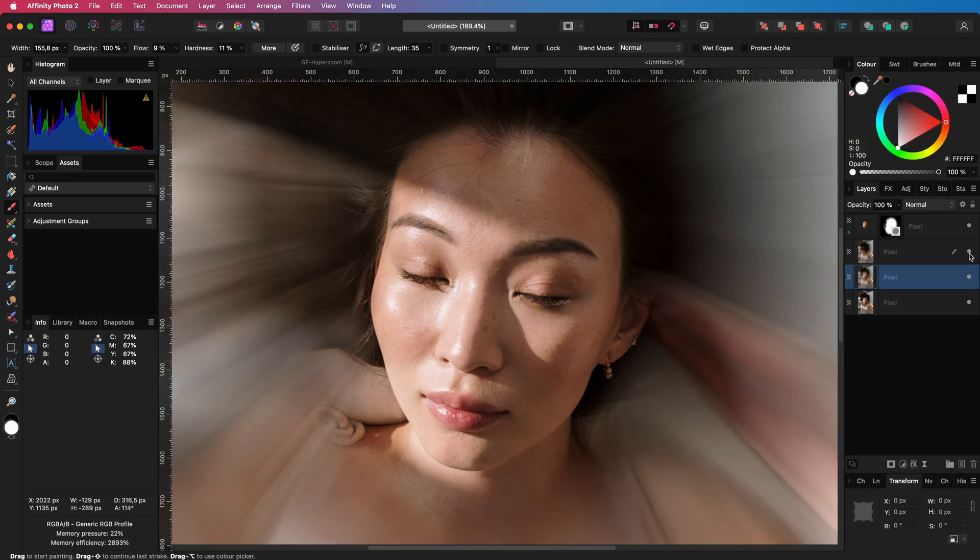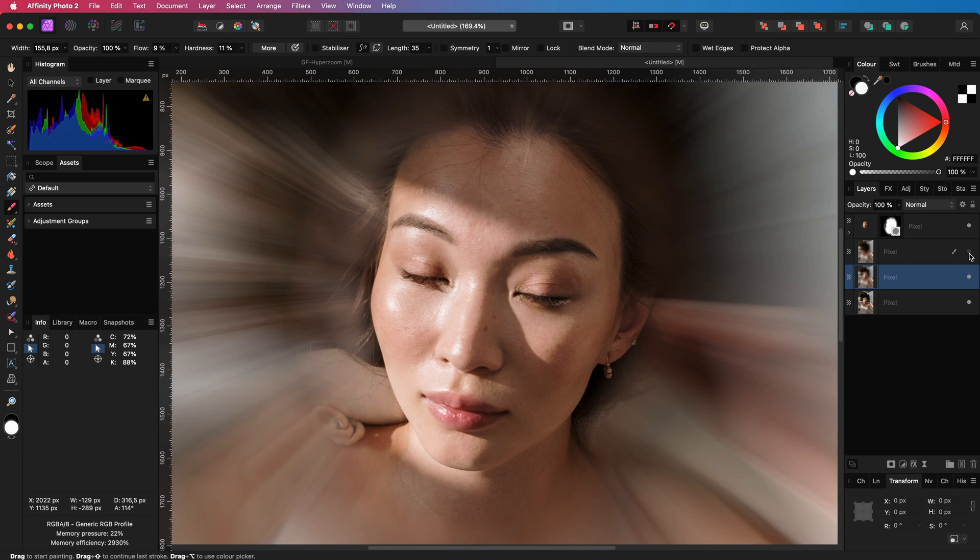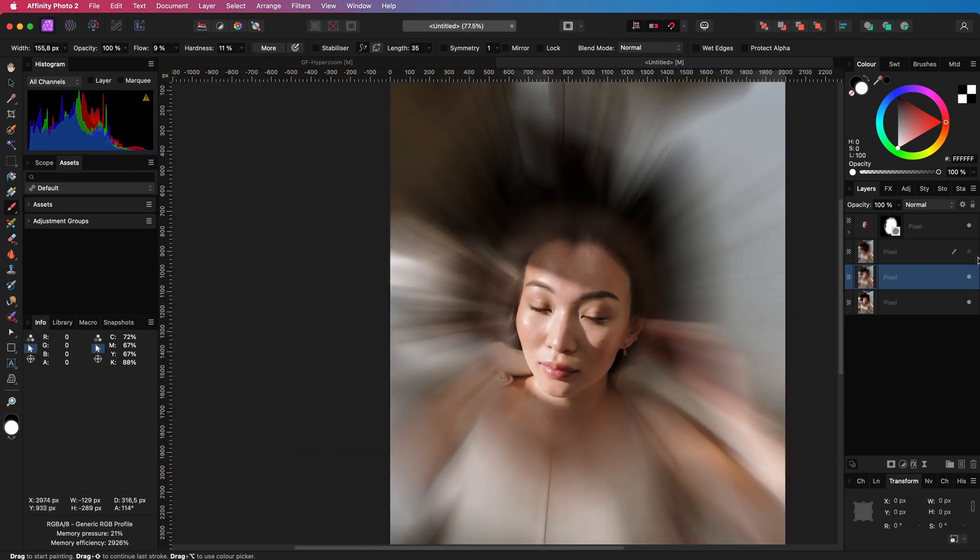So this is with the inpainting and this is without. We can all agree that the inpainted version looks much better.